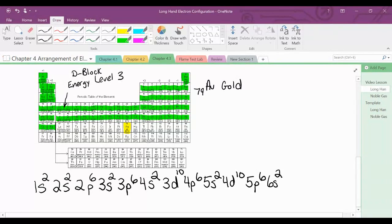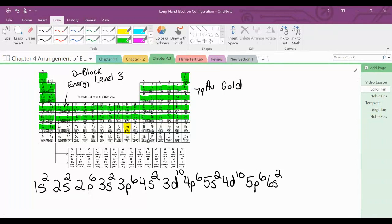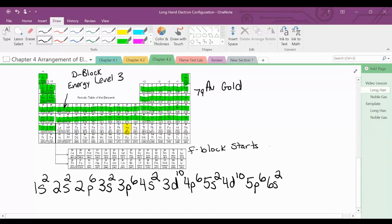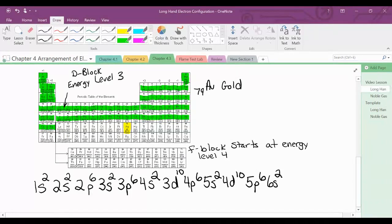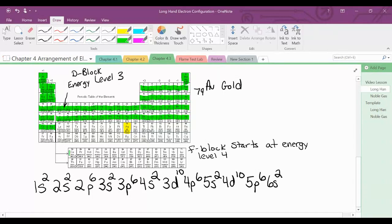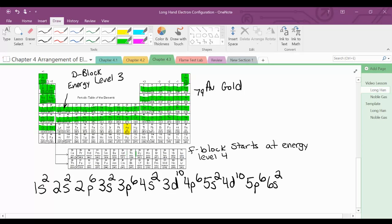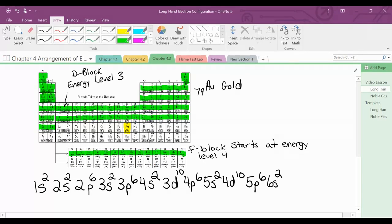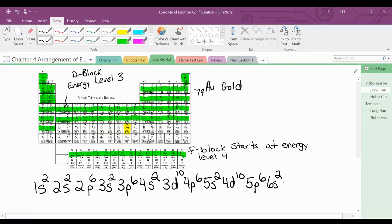Now, if you notice on your periodic table, there are arrows that point down to the F block. After 6S, we move to the F block — so it goes 6S, and then we go down to 4F. The F block starts at energy level 4, and it comes in after 6S. From our quantum number notes, the F sublevel can hold 14 electrons. Counting across, we have 14 elements — 14 electrons. So we are at 4F14.